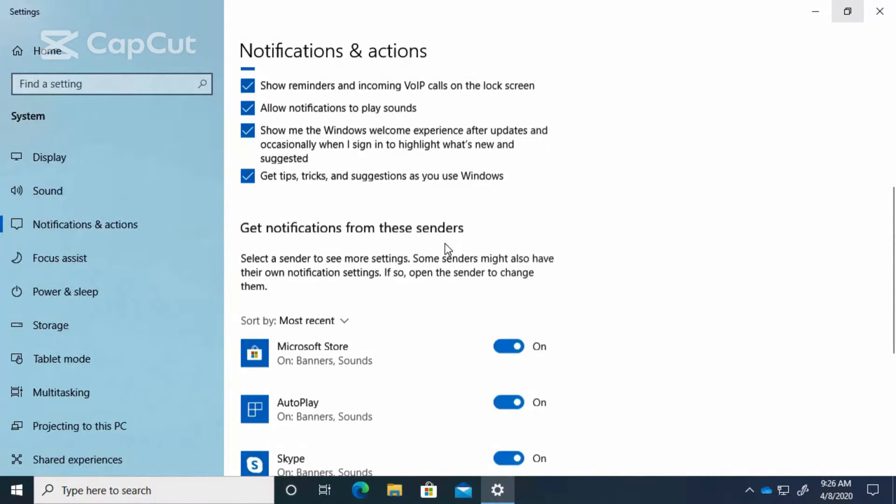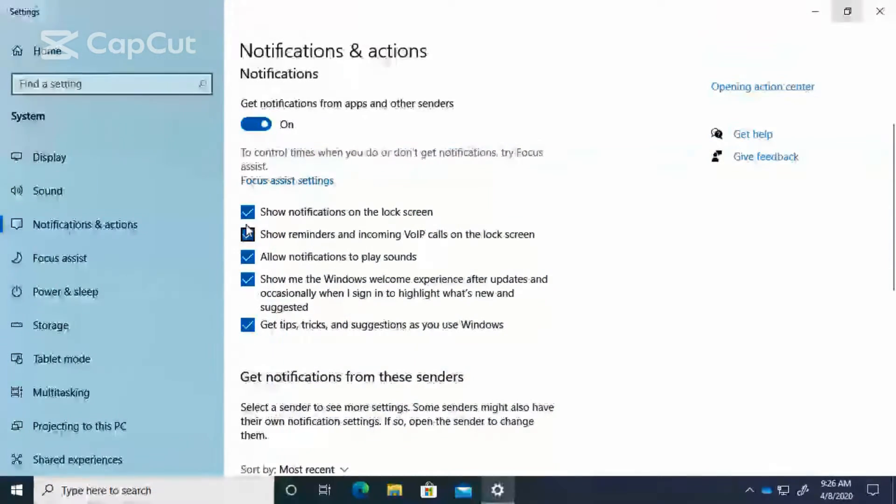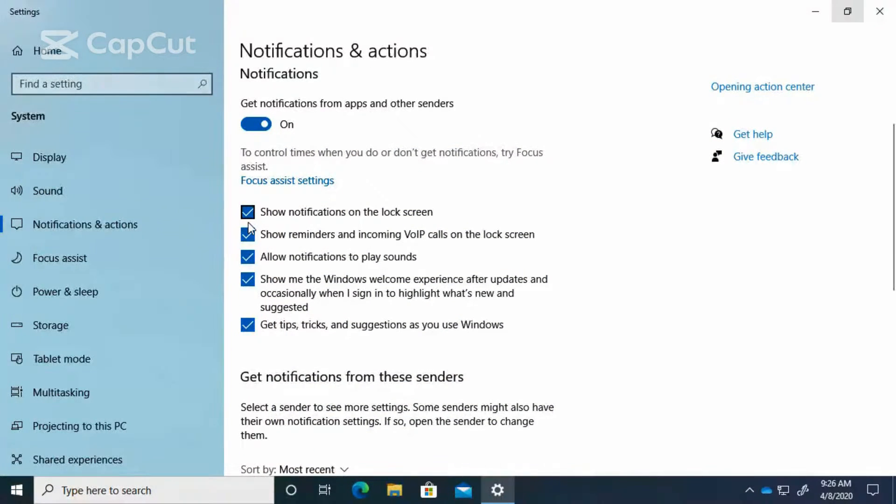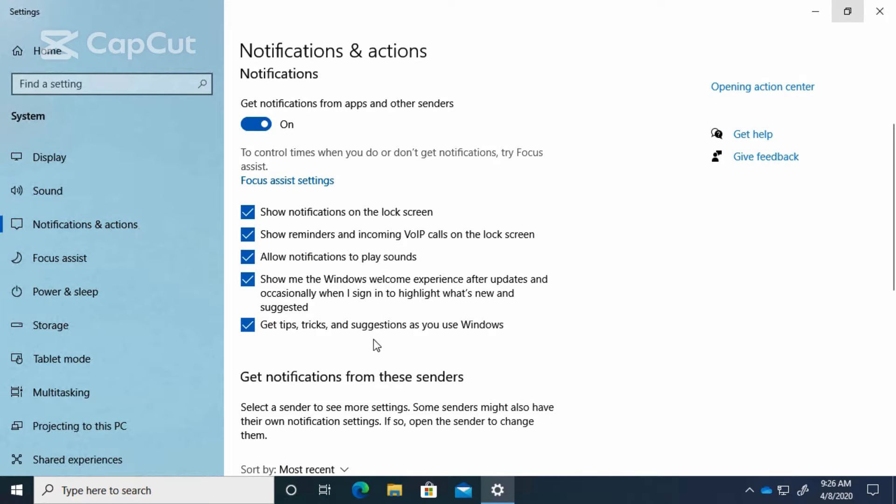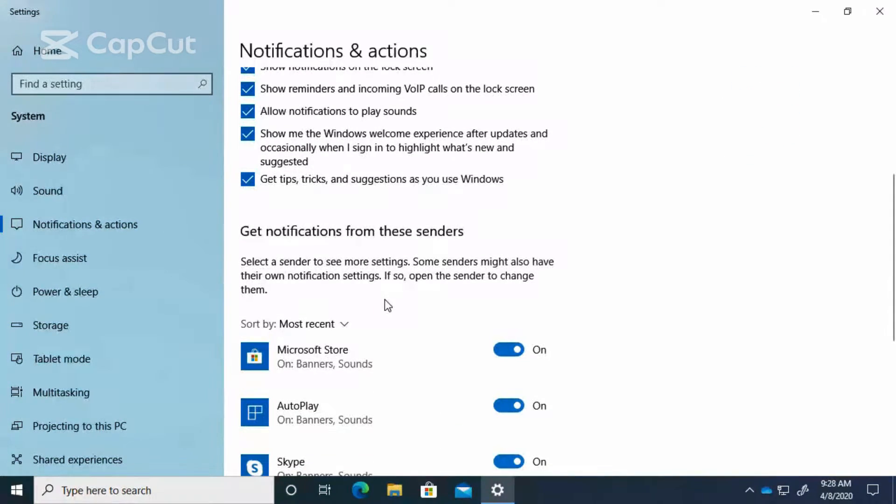Do we want to see them on the lock screen? Do we want to see them if we have incoming VoIP calls? All kinds of settings here to help you with your notifications. But there's one more thing I want to show you, and that is the focused assist settings.